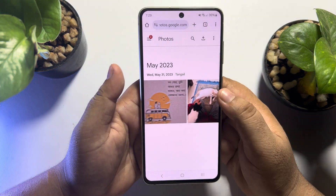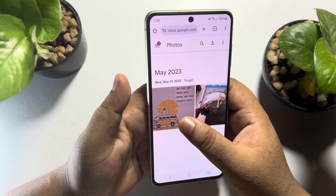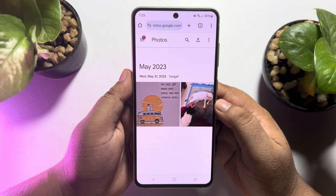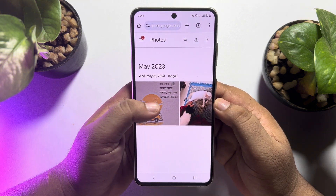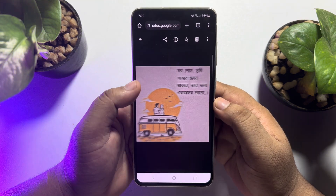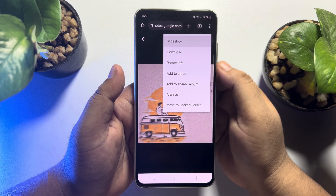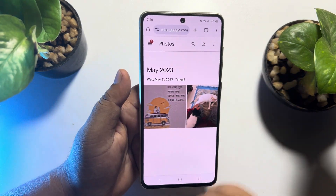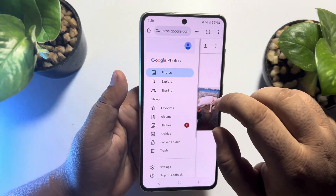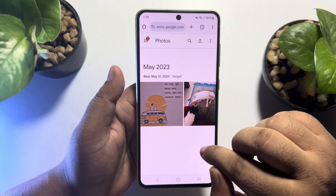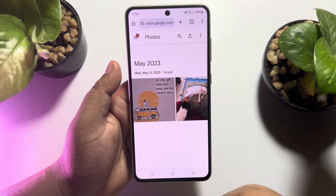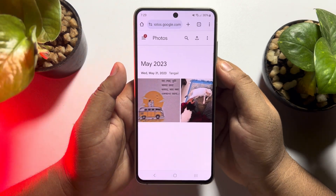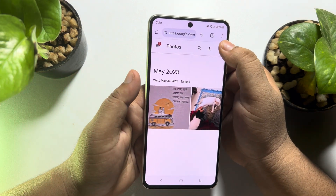Now, to download any specific photo, just tap on the photo, tap on the three dot menu, and tap on download to download that specific photo.